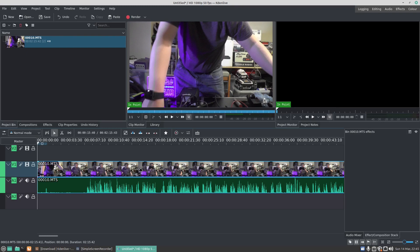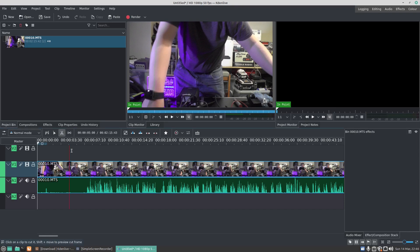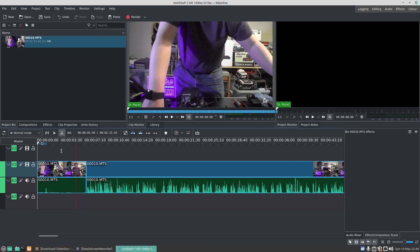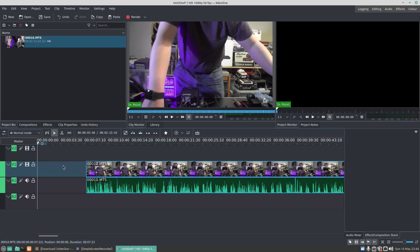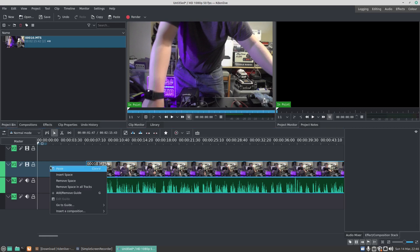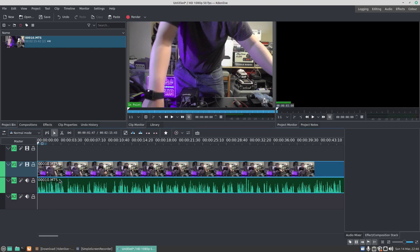Now what I want to do is remove the blank spaces there. This is nice and simple just by clicking on the Razor Tool, or the scissors, and we're going to click just there and click on Selection Tool and click on the first part of the video and press Delete on the keyboard. We can now right-click and go Remove Space. Now if I go to the end of the video,